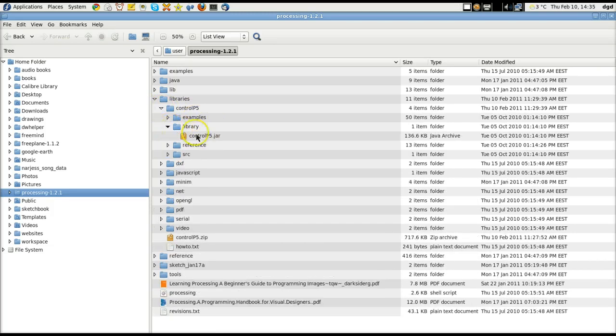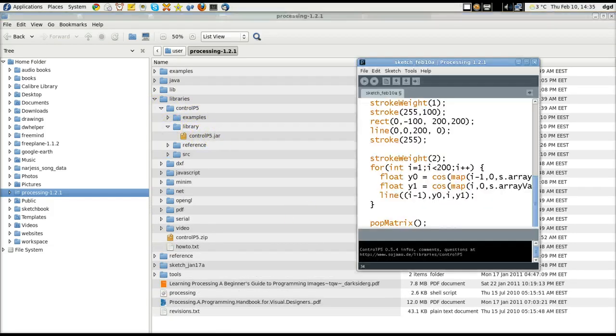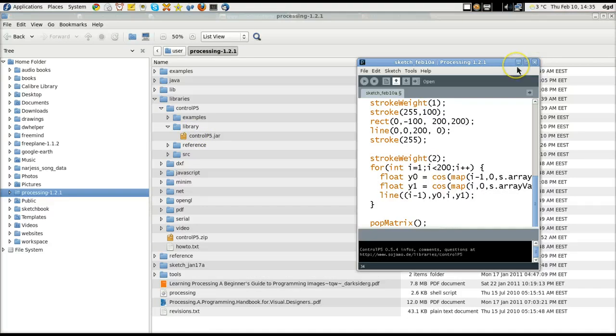Here is the library, Control P5.jar. Now, when I run this application, it's going to create a wave device of some kind. Let's take a look.